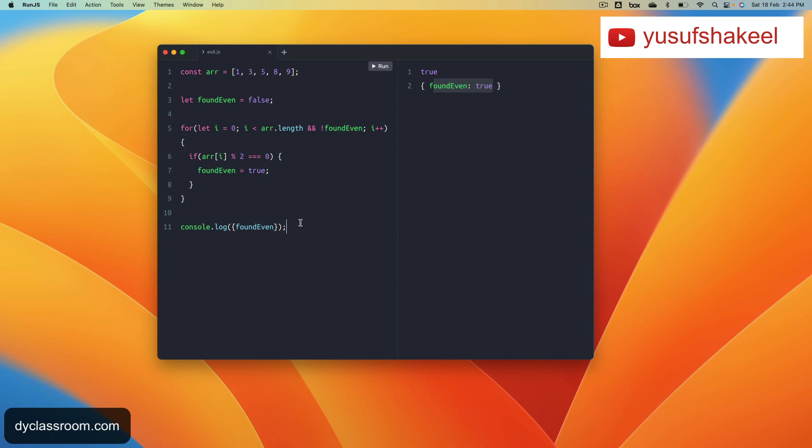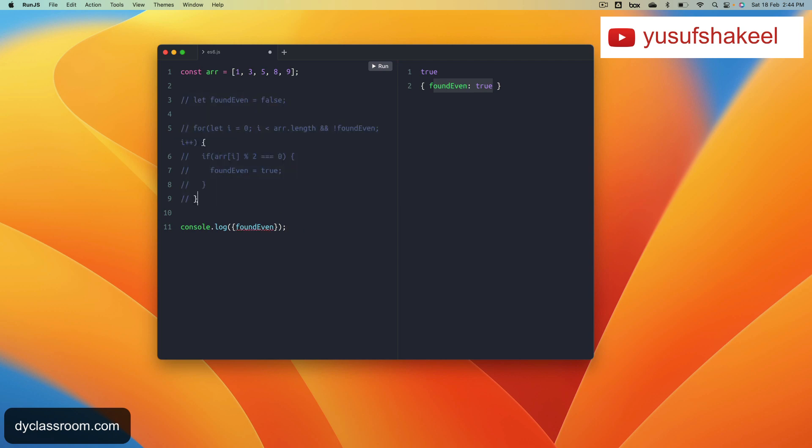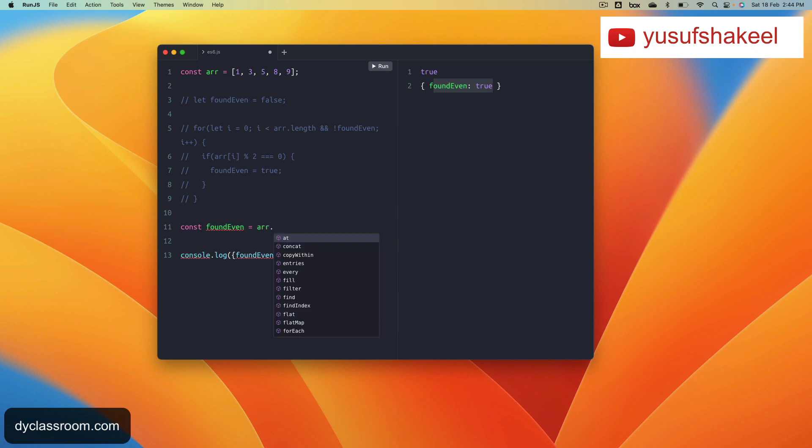Now if we want to simplify this code, we can use the some method. If we are going to use the some method, our code is going to look like the following: foundEven equals arr.some.